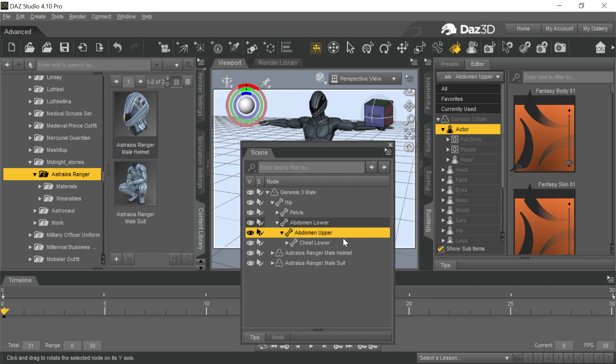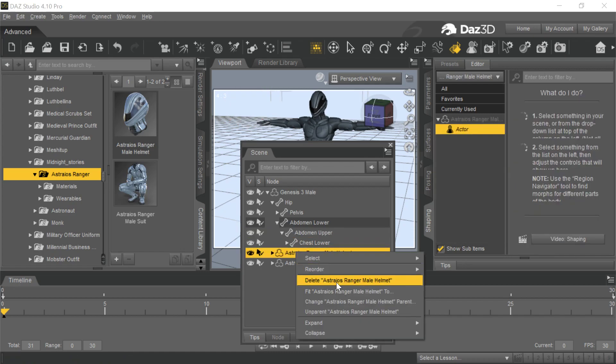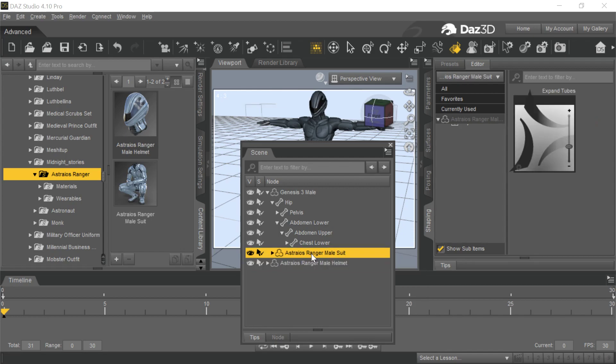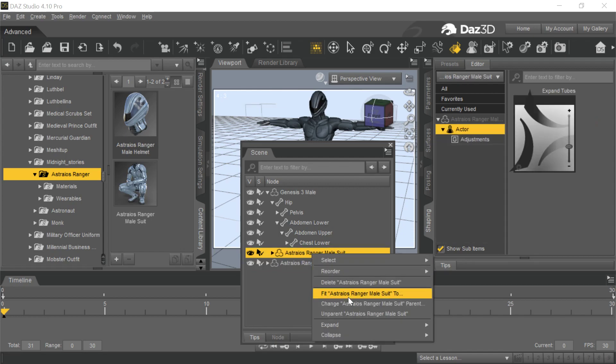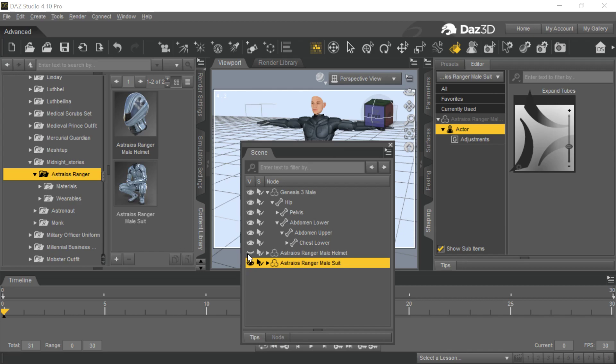One of the things you might try is you go into the pieces of clothing and you unparent them. Sometimes just doing this alone will cause the underlying mesh to come back. In this particular case, it does not. It still stays hidden.